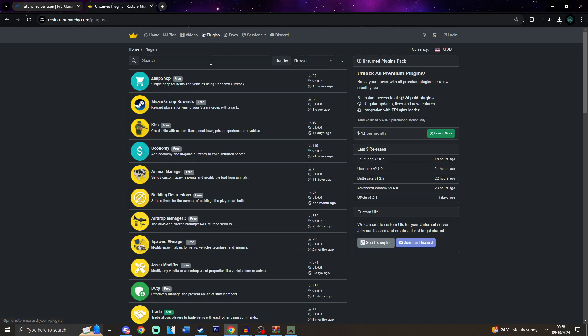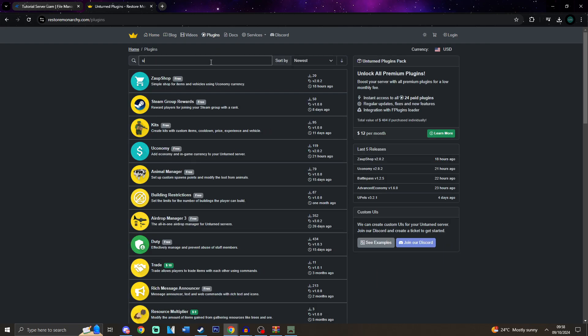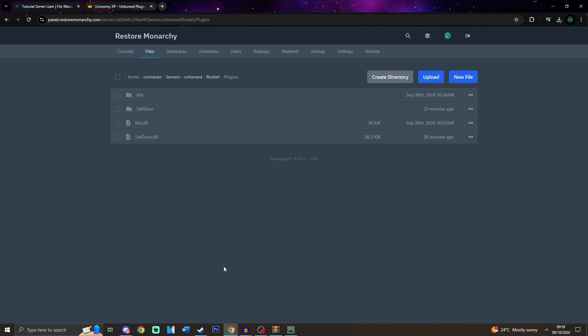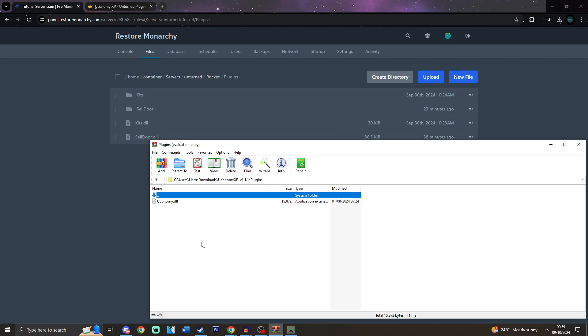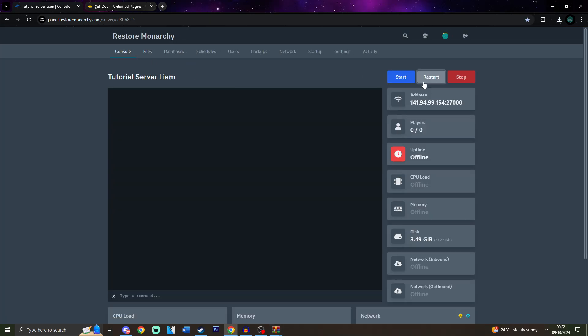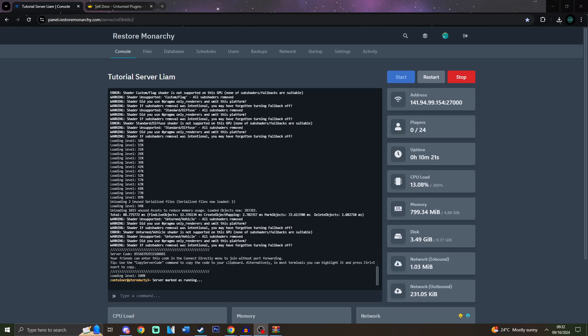Also, another plugin that you would need to install is Uconomy. So go back to RestoreMonarchy.com, go into the search, and over there, as you may see, there is Uconomy and Uconomy XP. Now, Uconomy XP is much easier than normal UI because it doesn't require MySQL. But if you want to use Uconomy instead of Uconomy XP because you do have multiple servers and want to share balance or want to also set up ZopShop, then check out the video in the description below. To download it, it is basically the exact same step as the previous one. Make sure in the plugins, you drag Uconomy.dll. And this one doesn't have any libraries, and then you can restart the server.